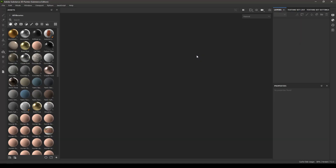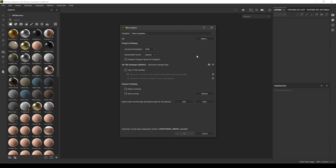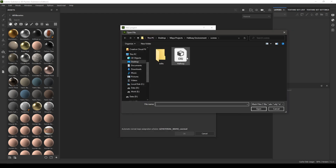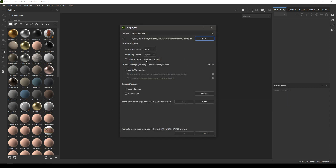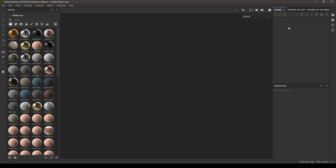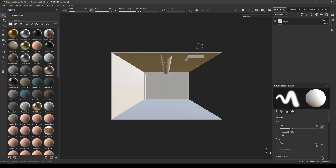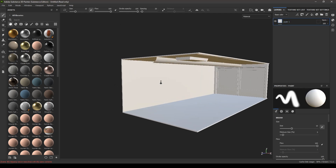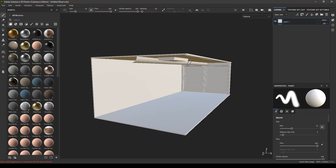Hey guys, welcome back to the channel. In the last video we exported everything from Maya, so let's create a new document in Substance and start texturing. Let's import our OBJ, set the resolution, and hit OK.